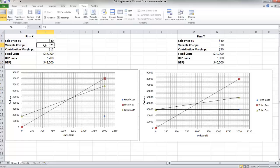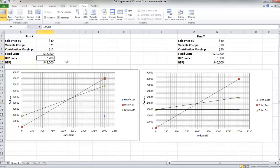Now where these lines intersect is the break-even point. I've calculated the break-even point up here just to exemplify this. And if we look at this and follow it down, it winds up at the 1,200 unit level on the X axis.